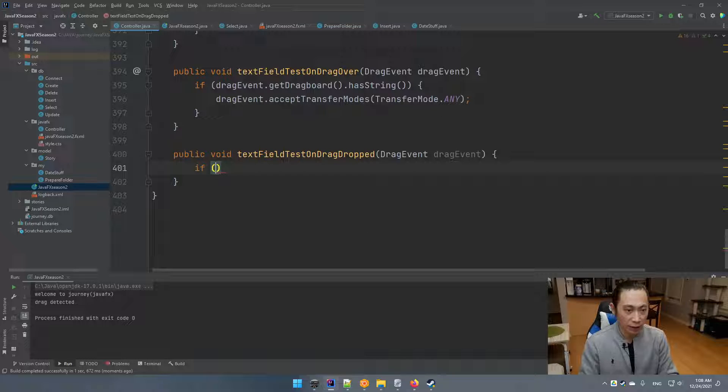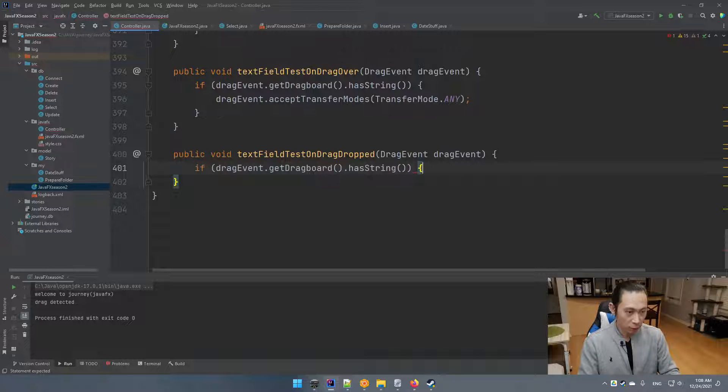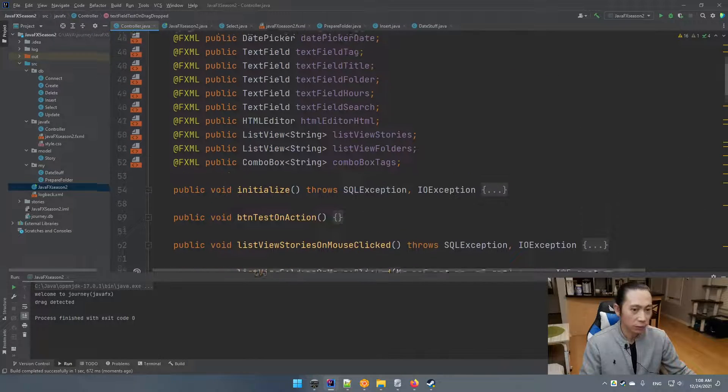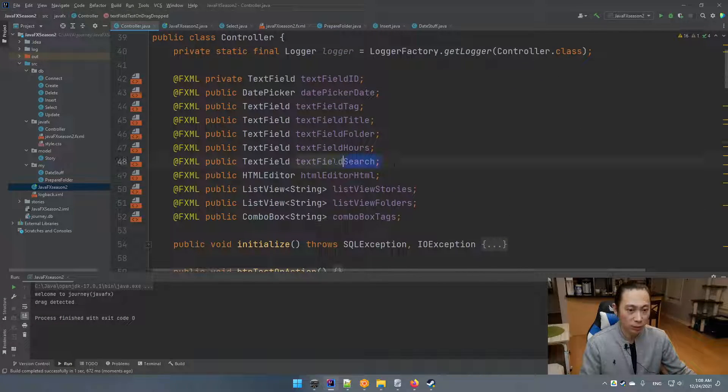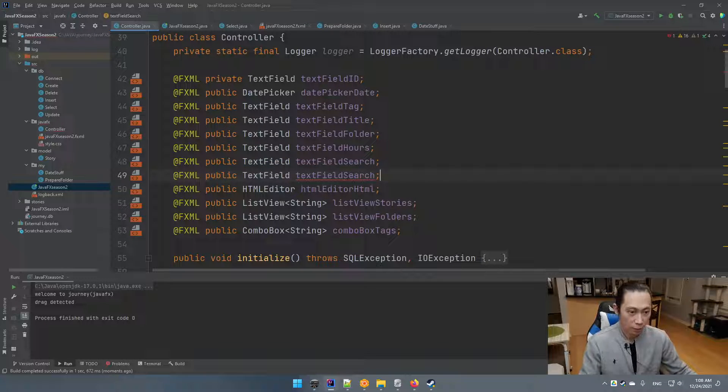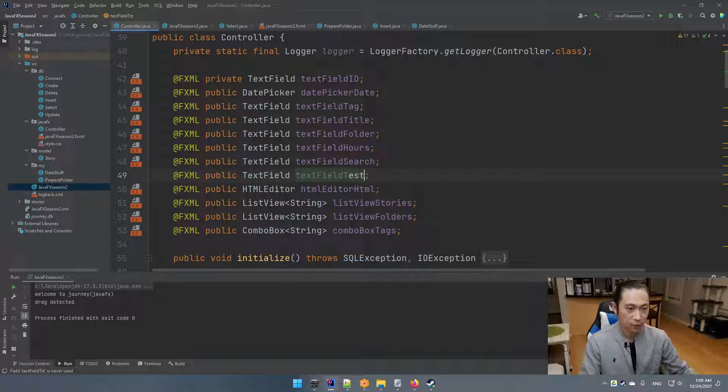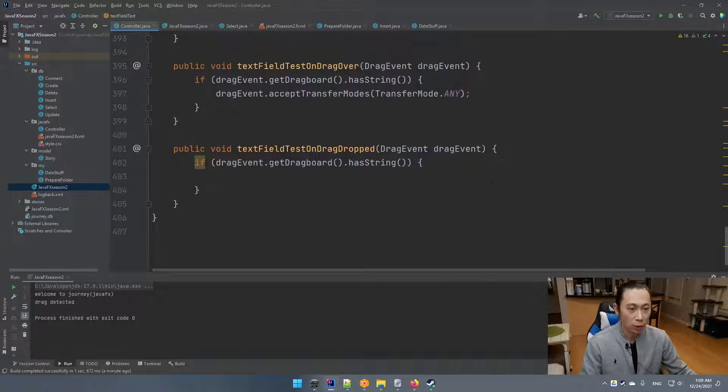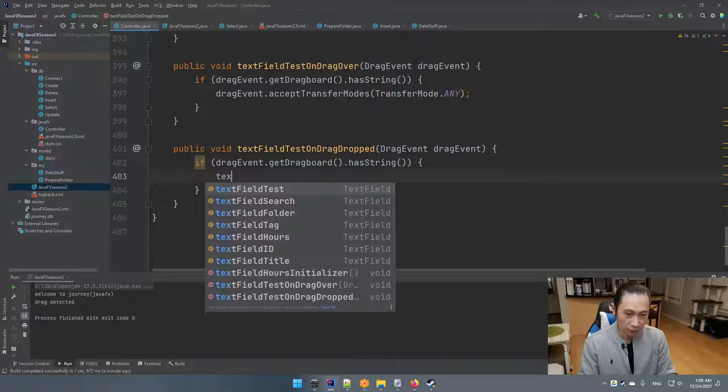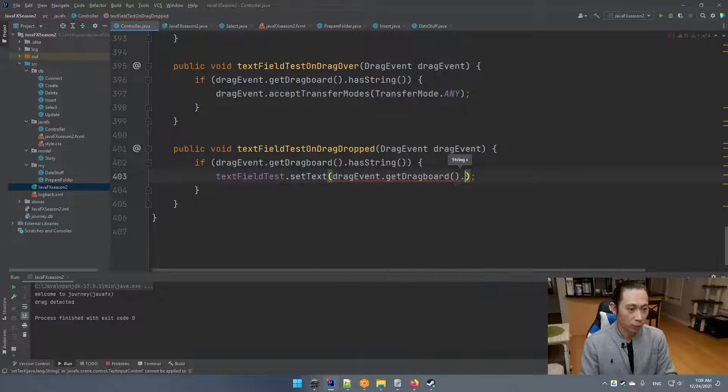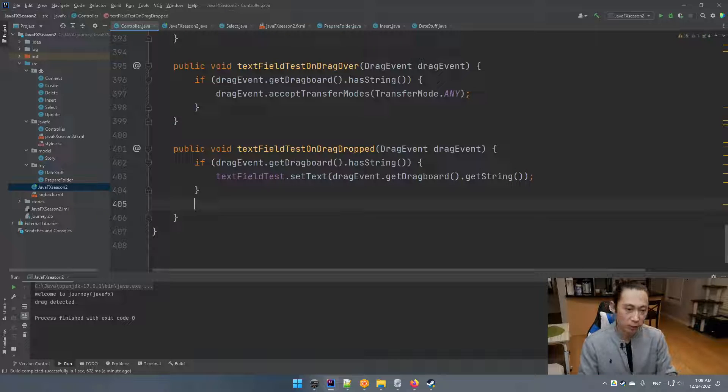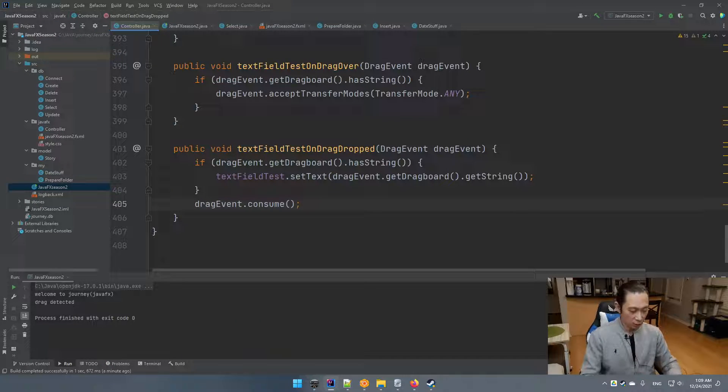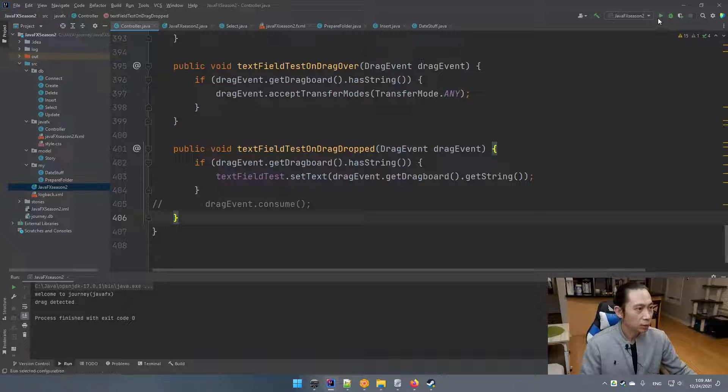So let's say if drag event dot get board dot has string, we're going to do this. Oh, we haven't declared this text field on top. So let's make a copy. Okay. This one is going to be text test. It's already recognized by our FXML. So over here, we're going to do this. Text field test dot set text. And then drag event dot get board dot get string. And again, over here, I'm going to say drag event dot consume. Yeah. Even without it, I don't think we have a problem. Try it again. So select it. Let's drag this cat. Look at that. It works.